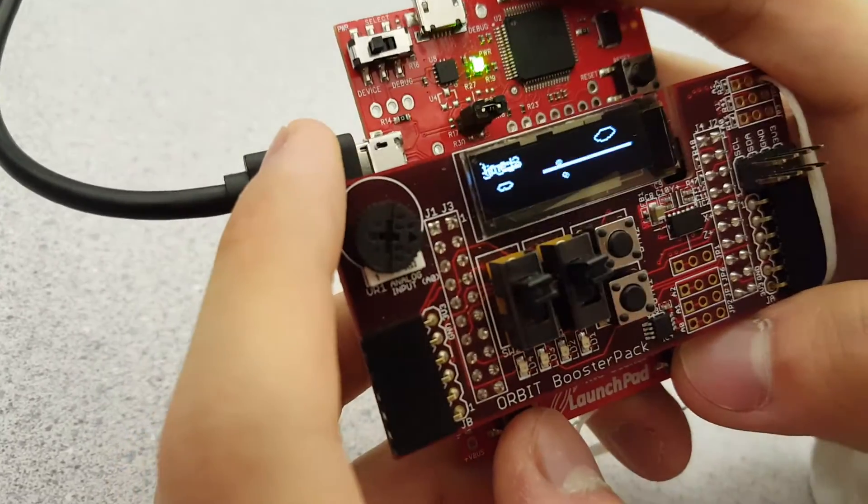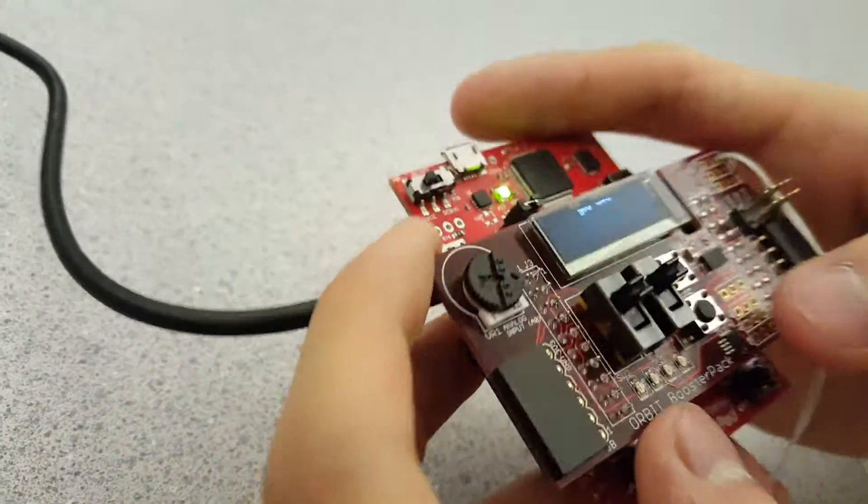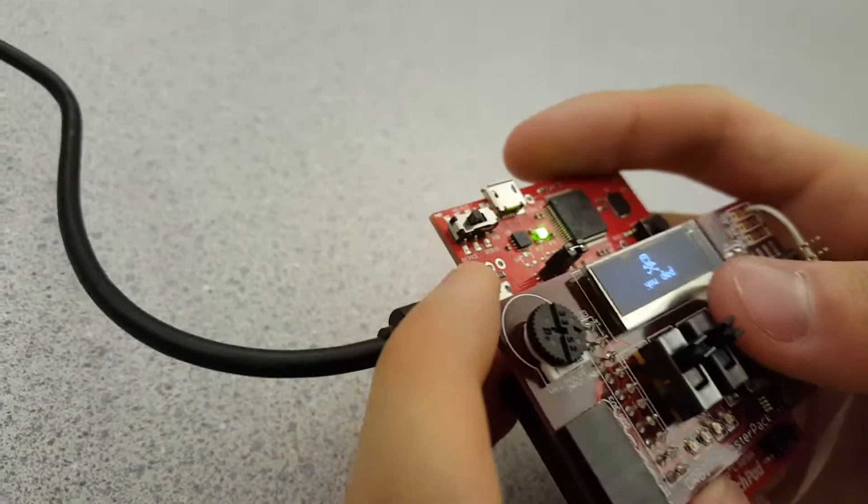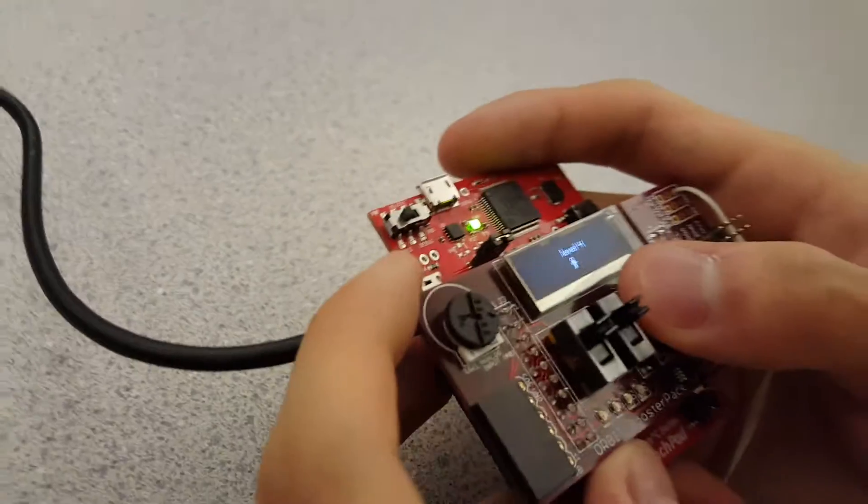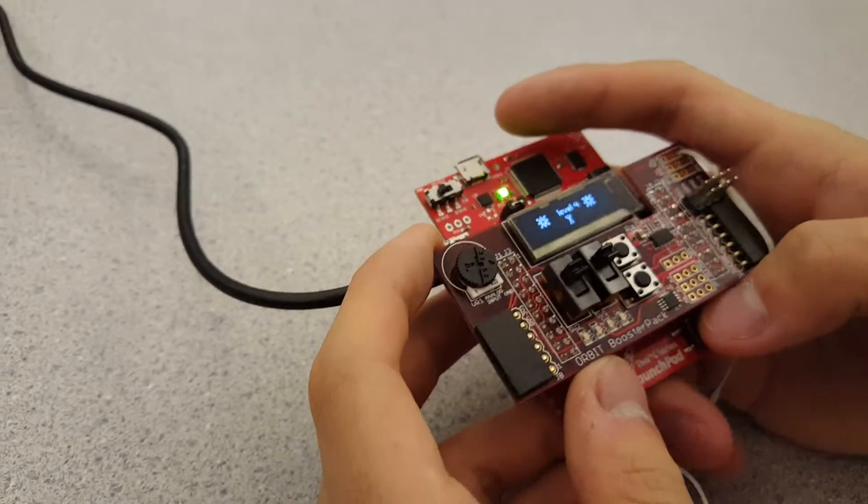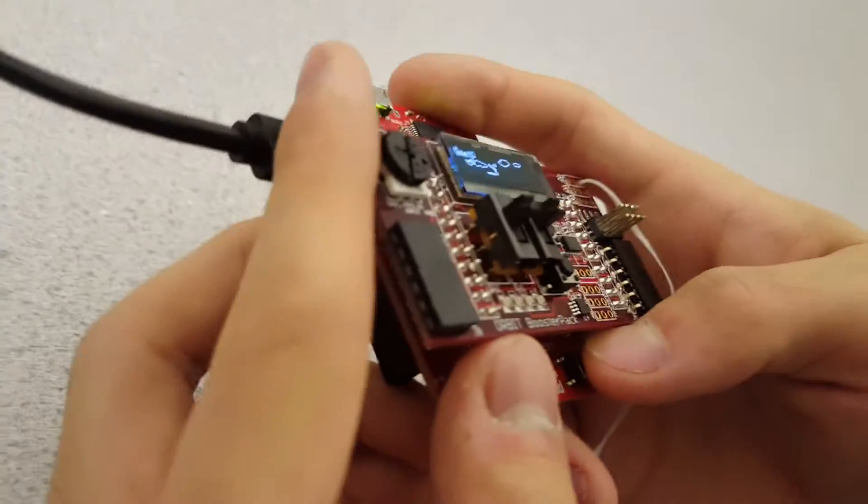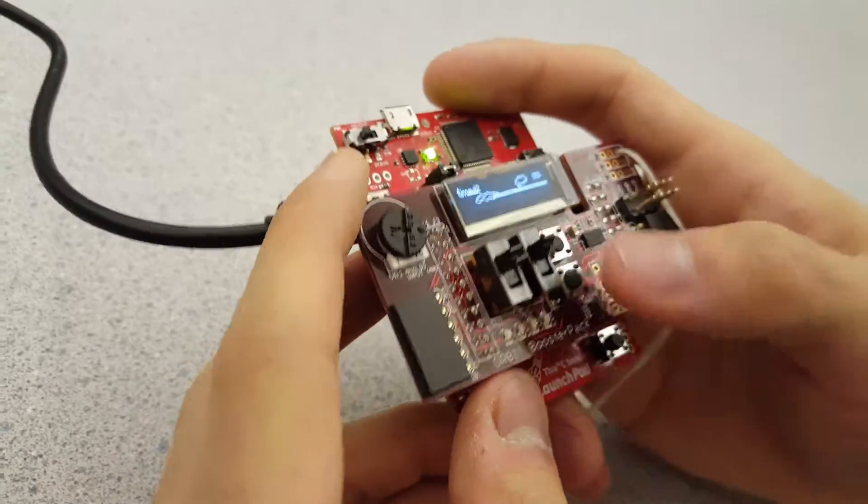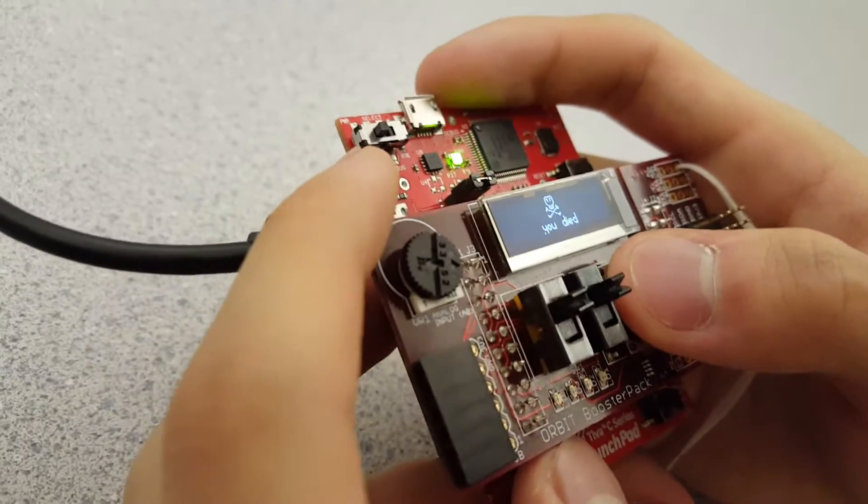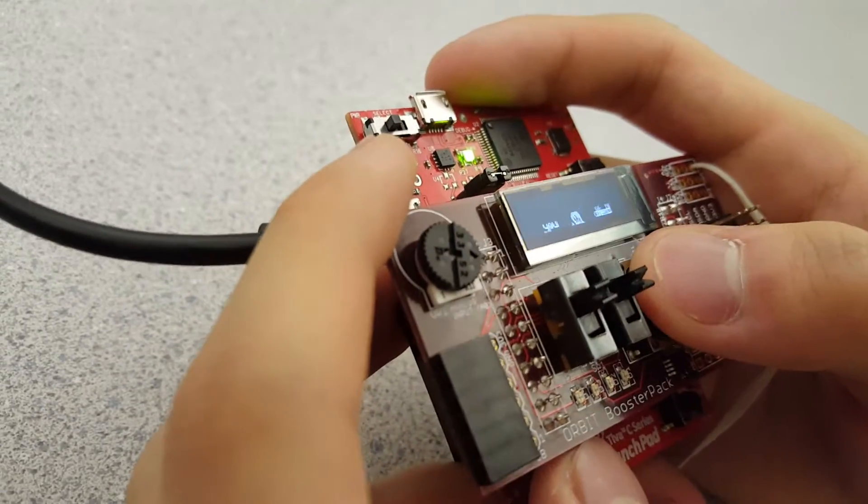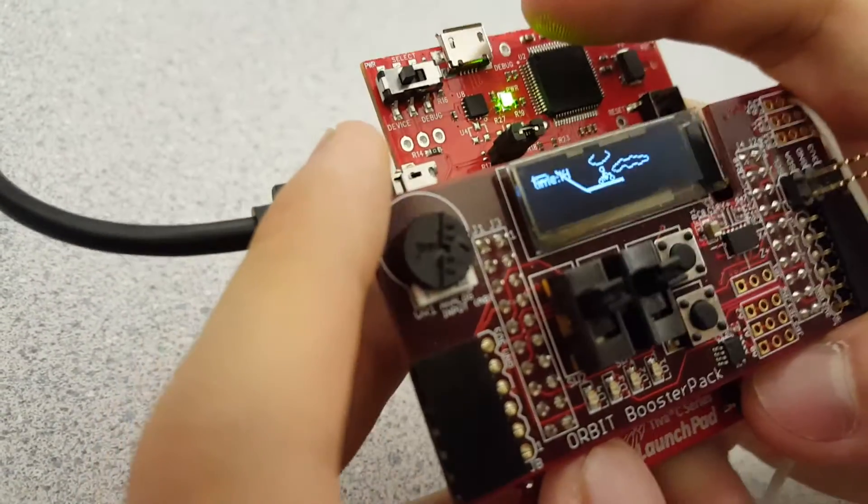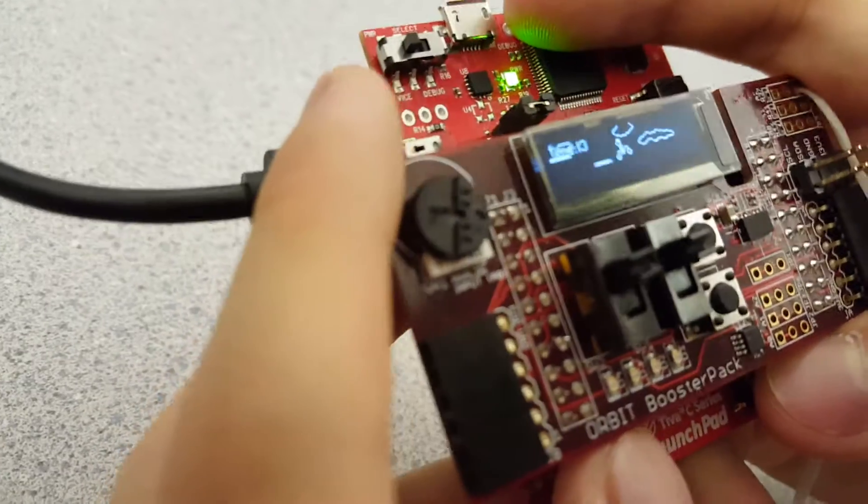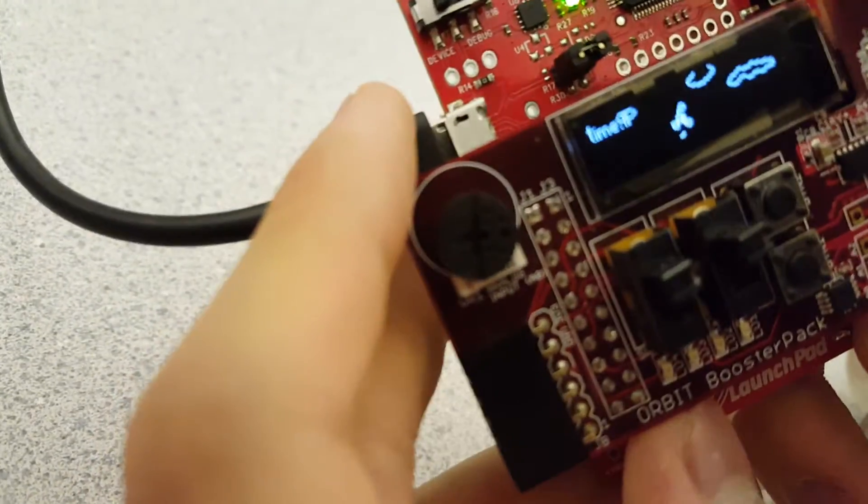What? What? Okay, there we go. That looks better.